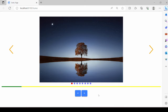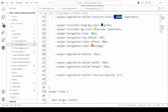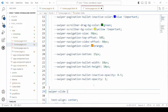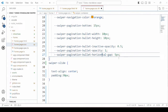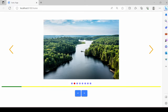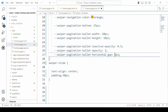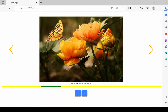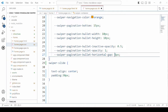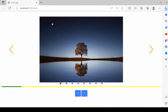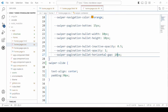Now we are changing the bullet inactive opacity, and then the horizontal gap between two bullets. So this is how you can set the values for the CSS custom properties.